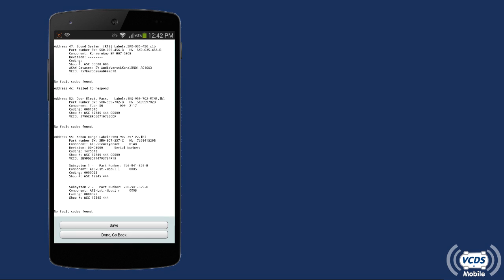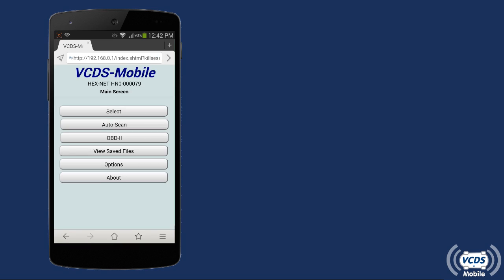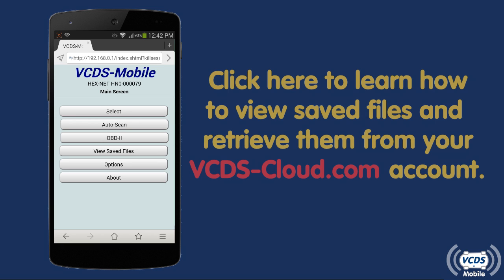Click Done, Go Back to exit out of the Auto Scan and return to the main menu. Click here to learn how to view saved files and retrieve them from your VCDS Cloud account.